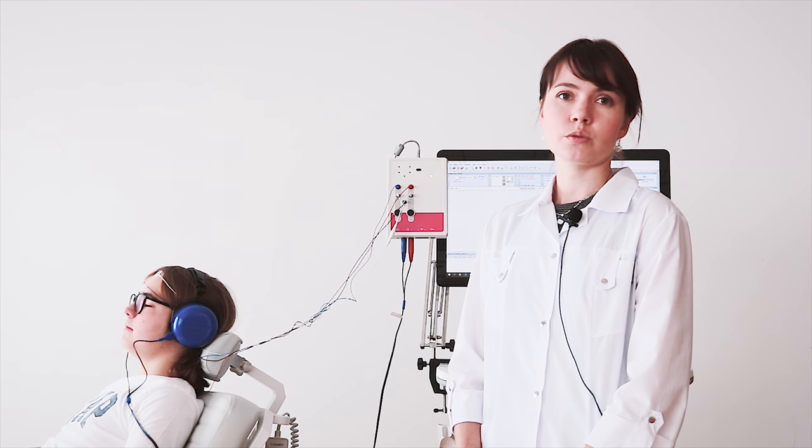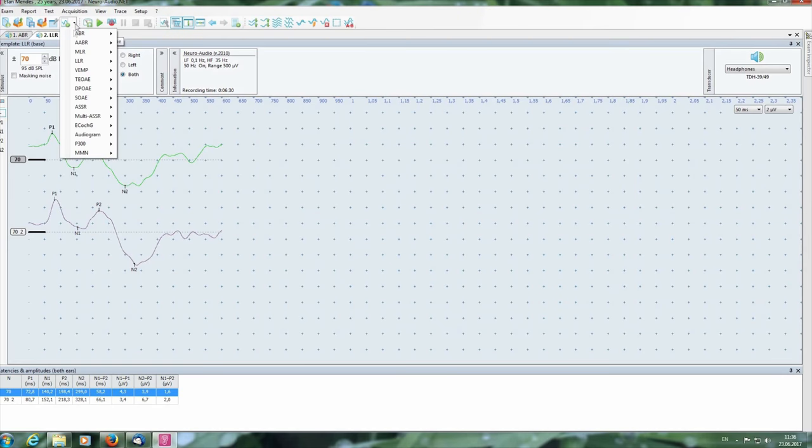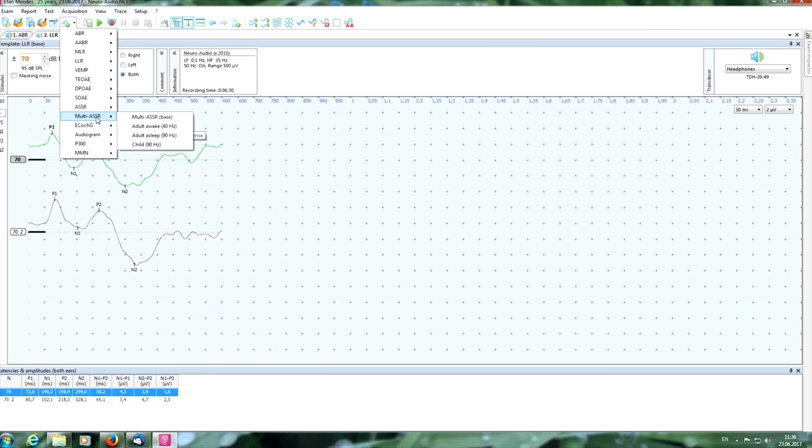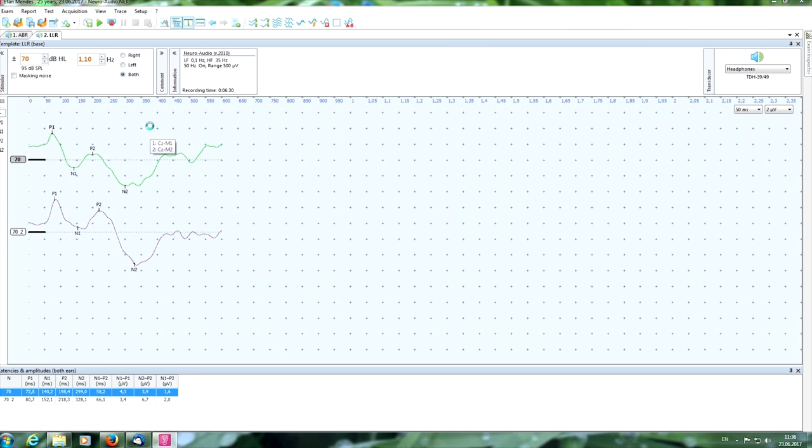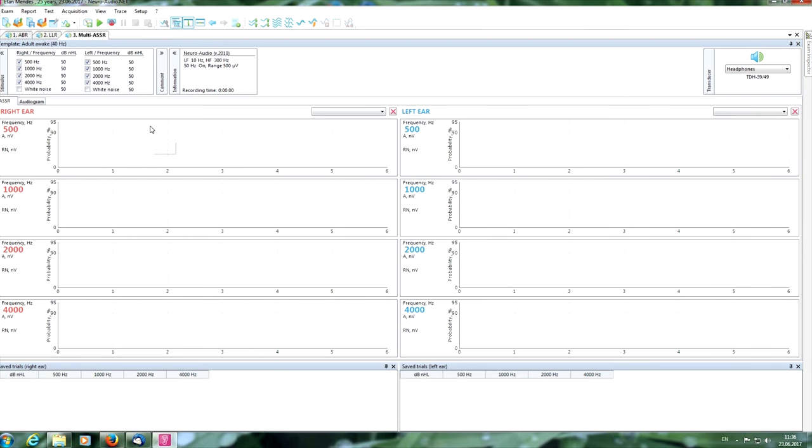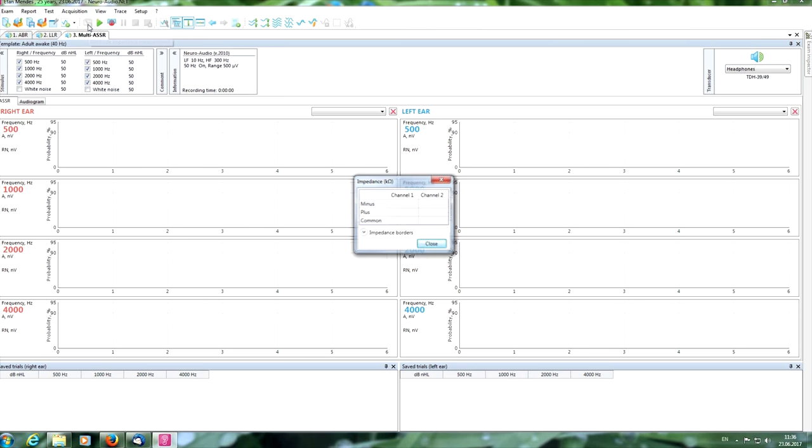These measures will save your time. Now we can perform the multi-ASSR test. Choose a necessary button for awake adult patient. See the main window here. Now we can check the impedance. It is good.